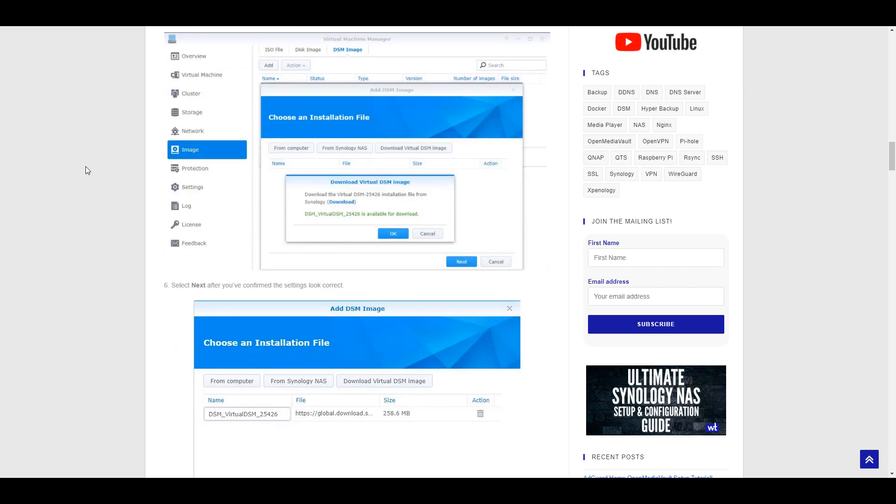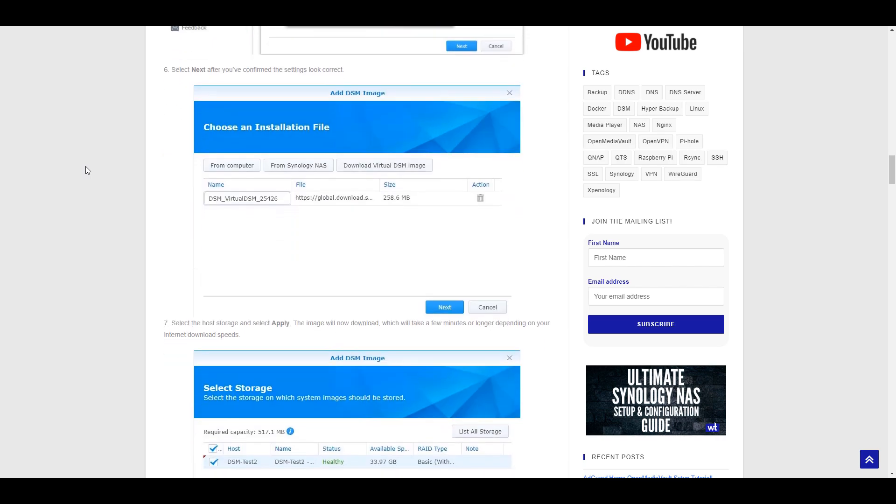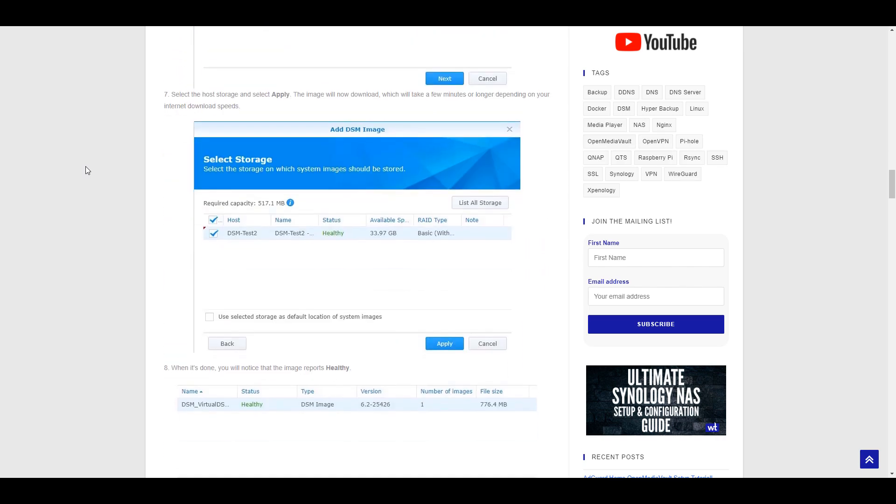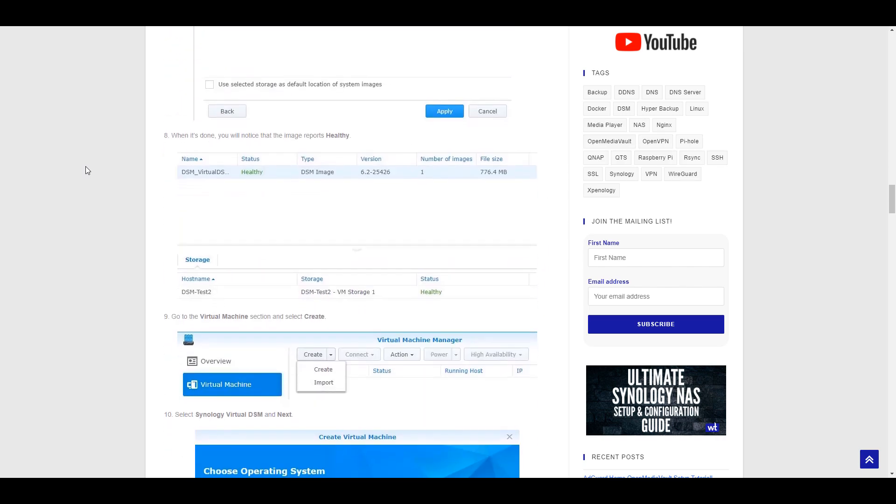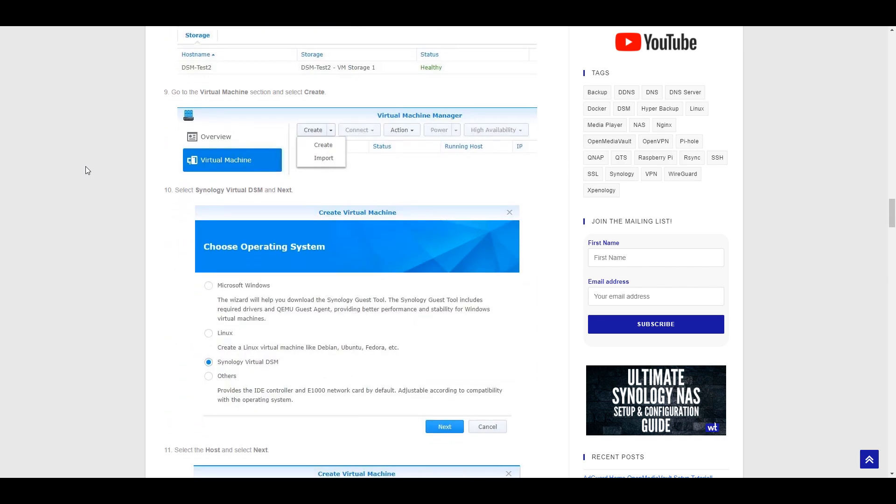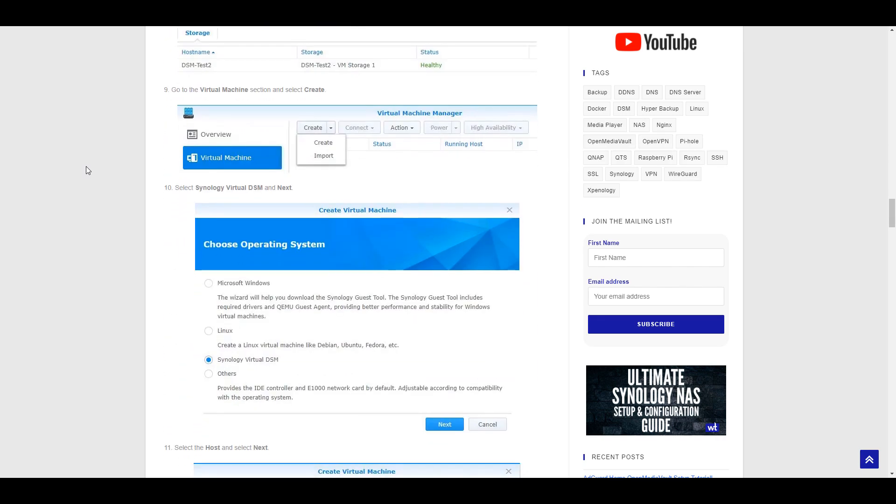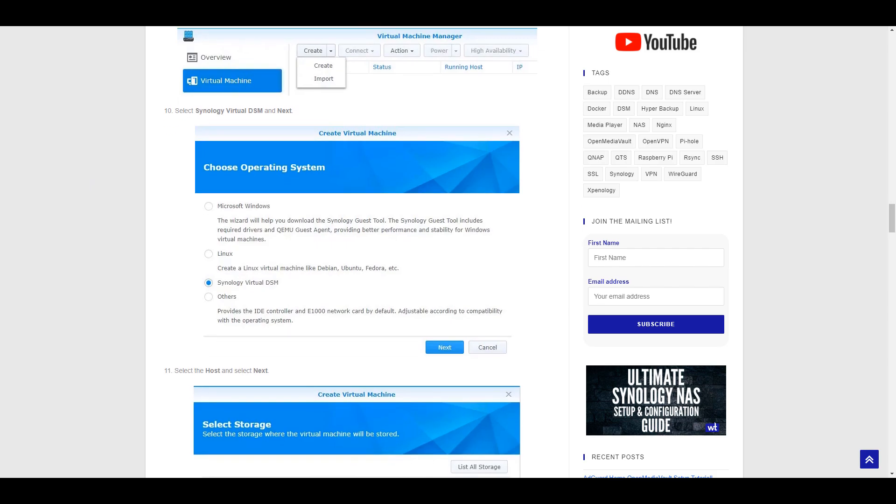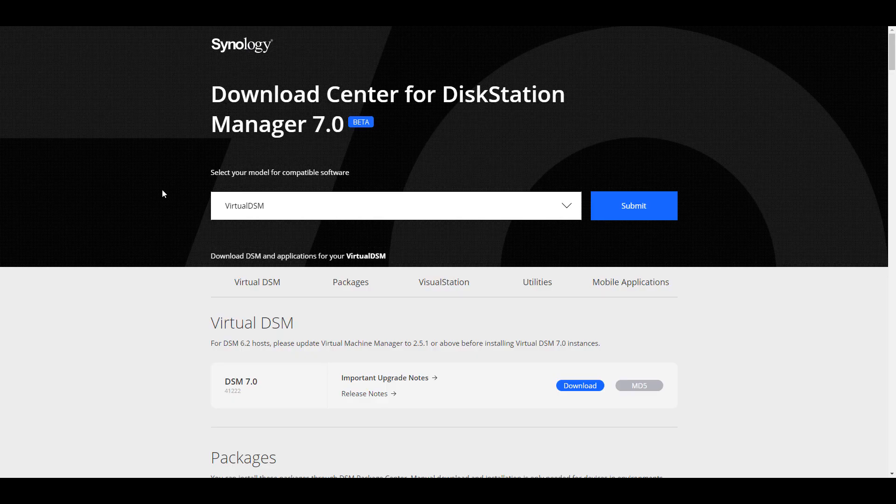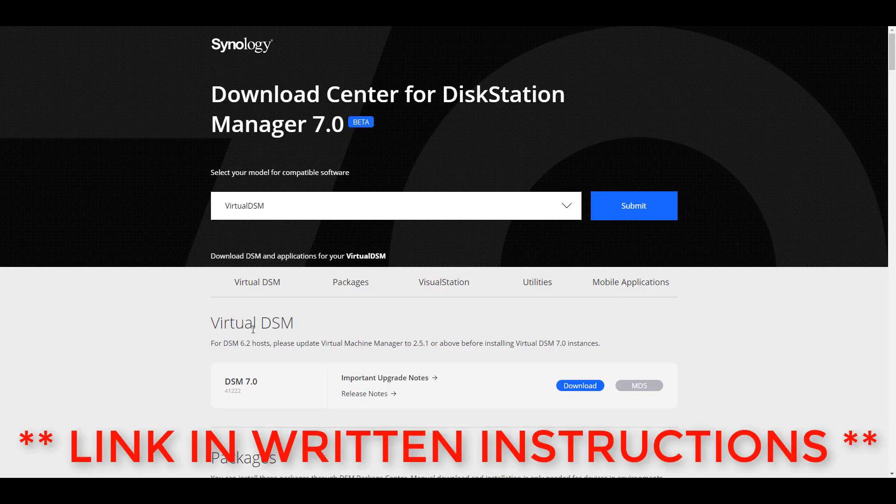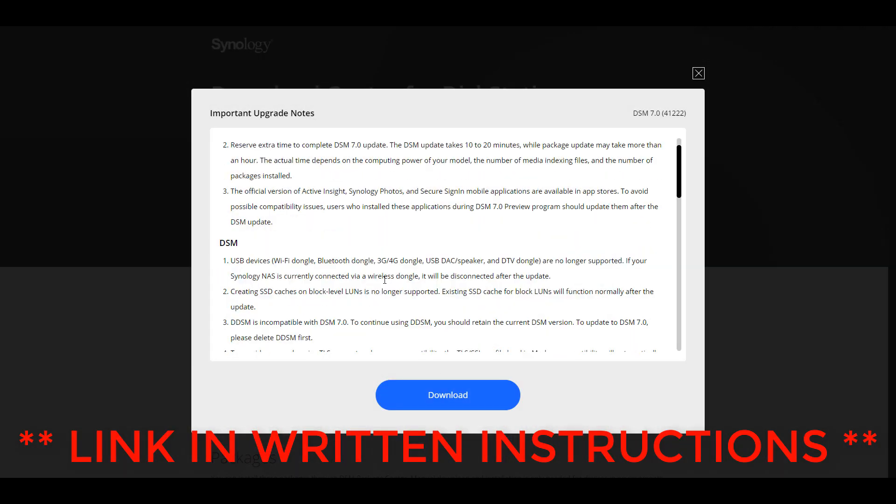So after you install Synology's DSM virtually, you have to download the DSM 7.0 virtual DSM image. Make sure you download this one in specific because we're going to be installing it virtually.